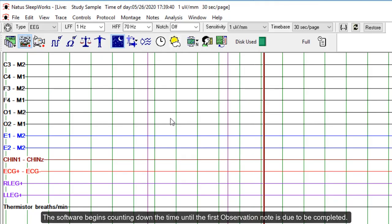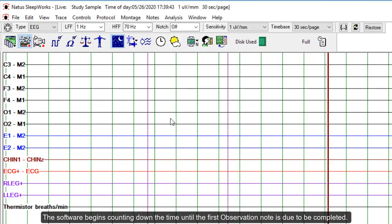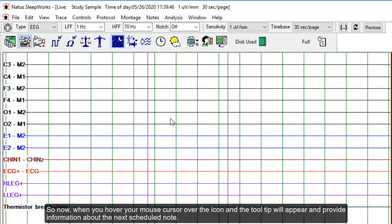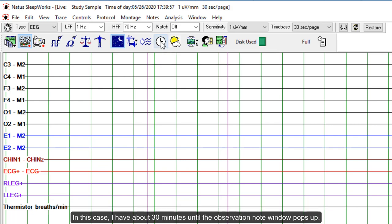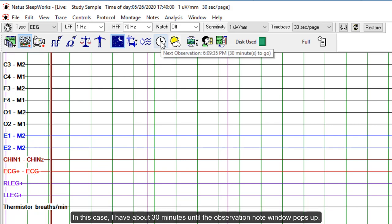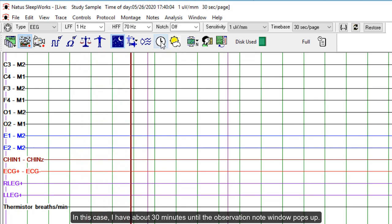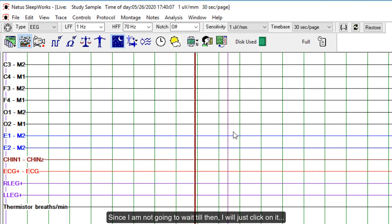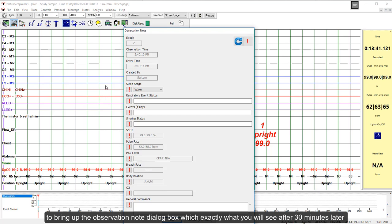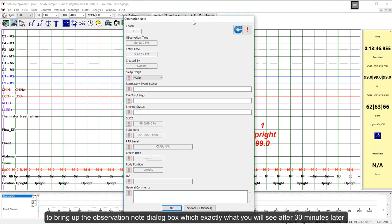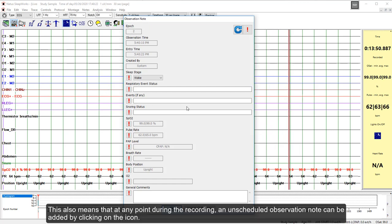The software begins counting down the time until the first Observation Node is due to be completed. When you hover your mouse cursor over the icon, a tooltip will appear and provide information about the next scheduled node. In this case, I have about 30 minutes until the Observation Node window pops up. Since I am not going to wait till then, I will just click on it to bring up the Observation Node dialog box, which is exactly what you will see after 30 minutes.